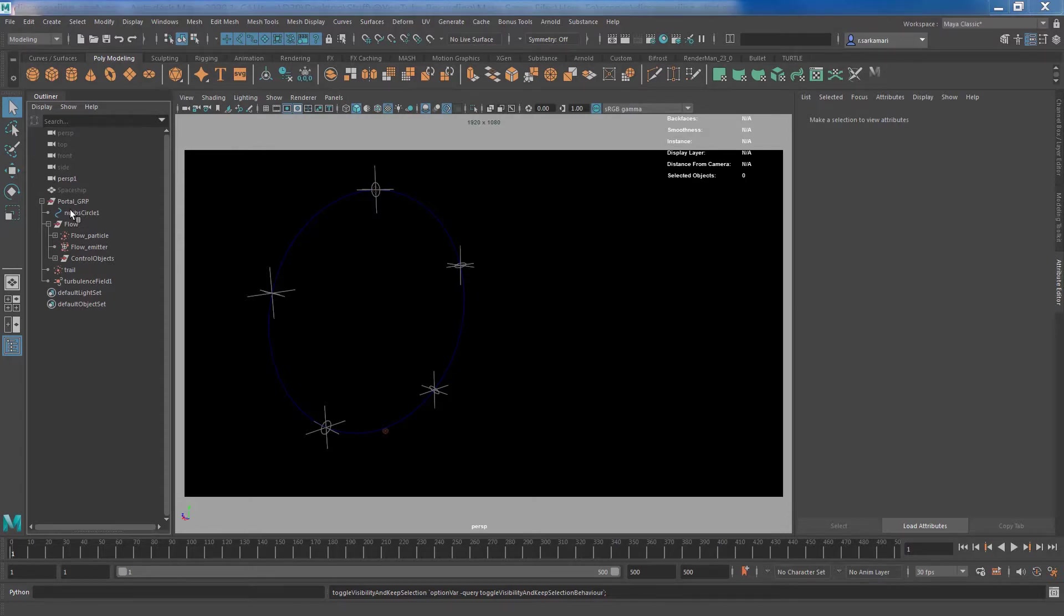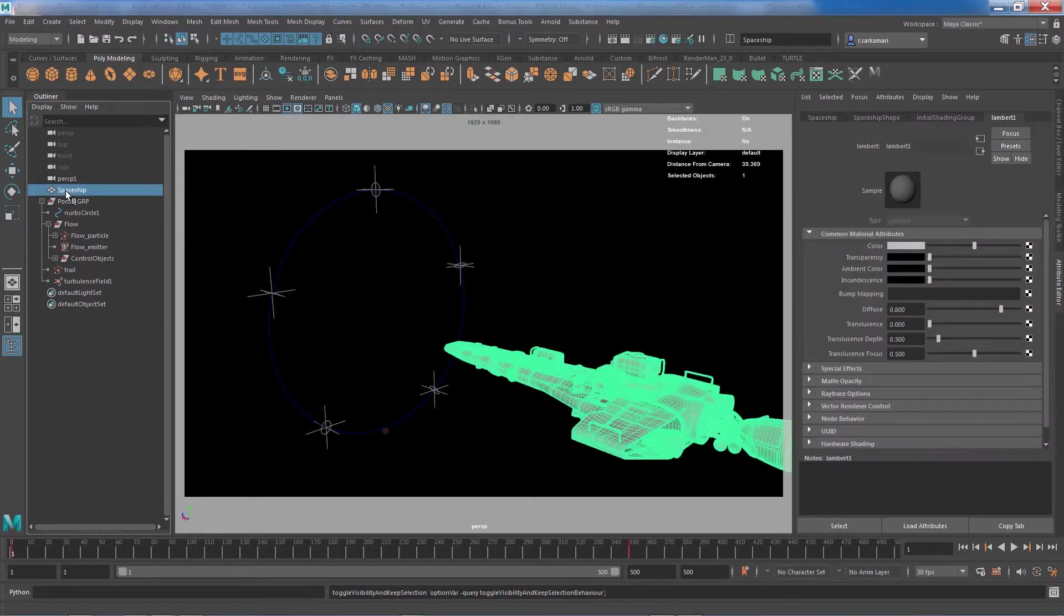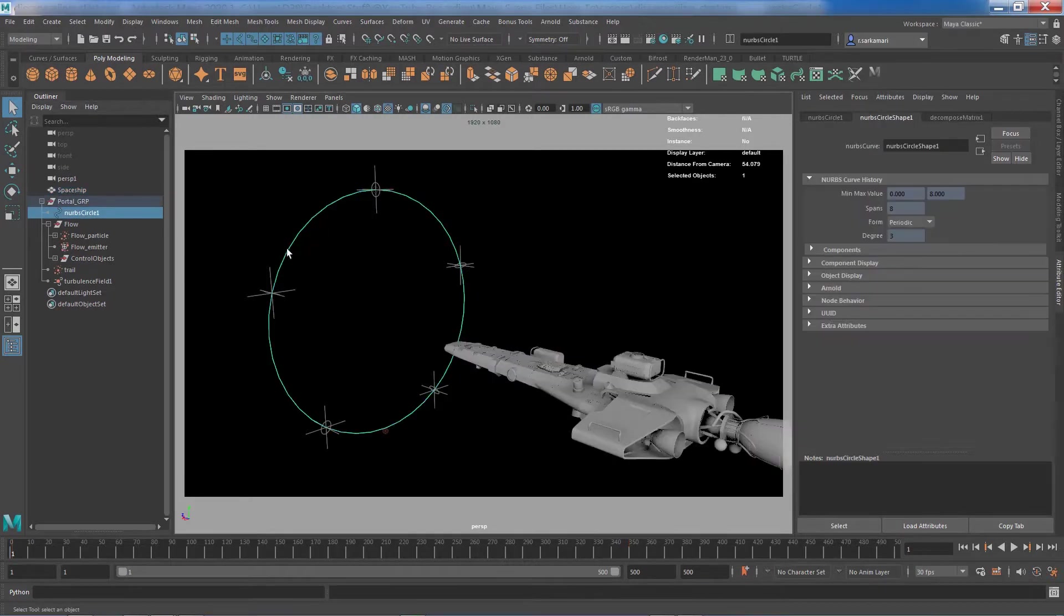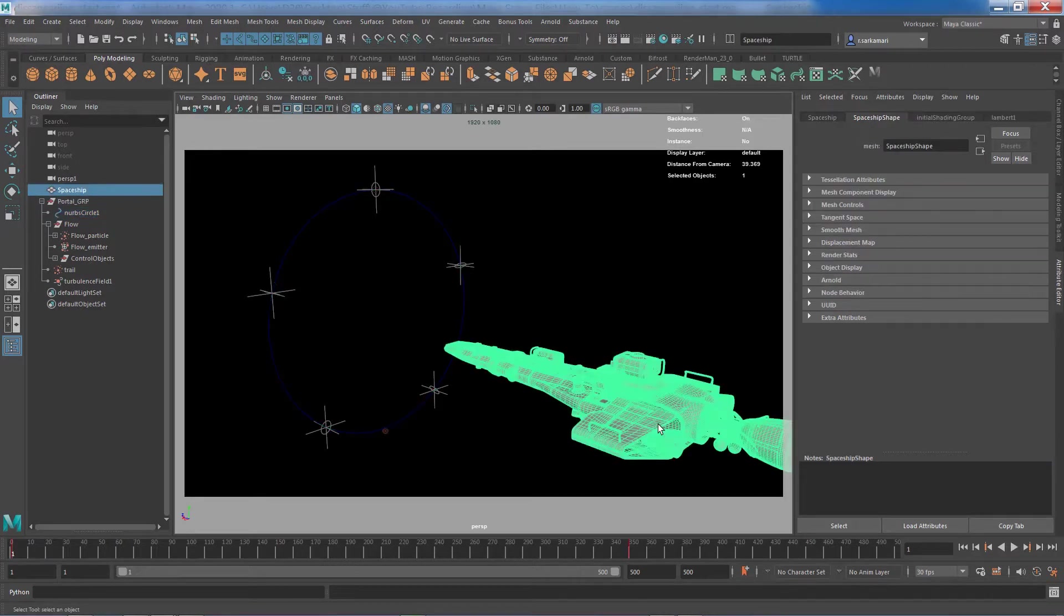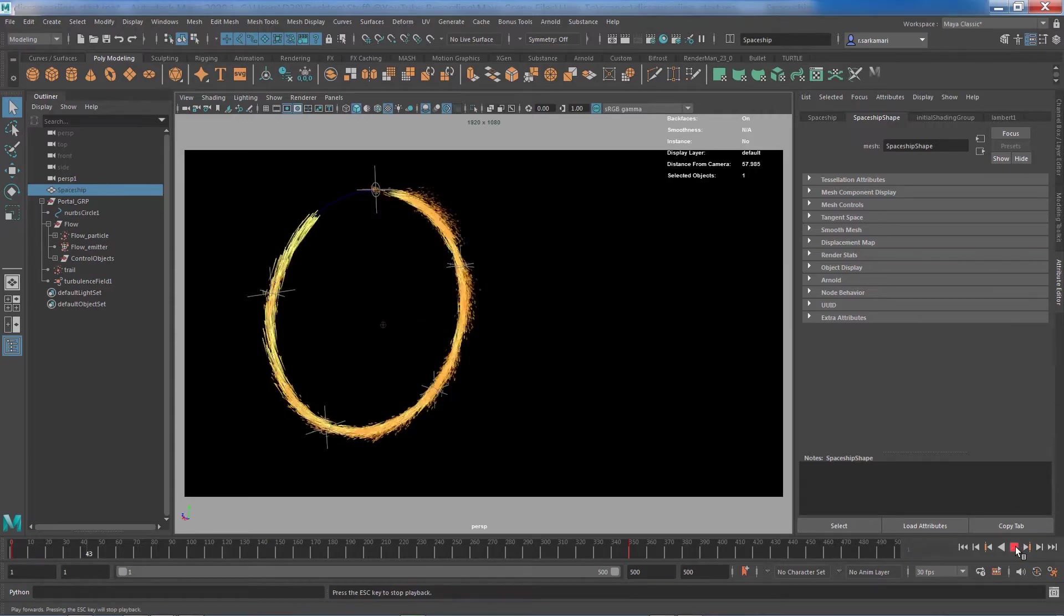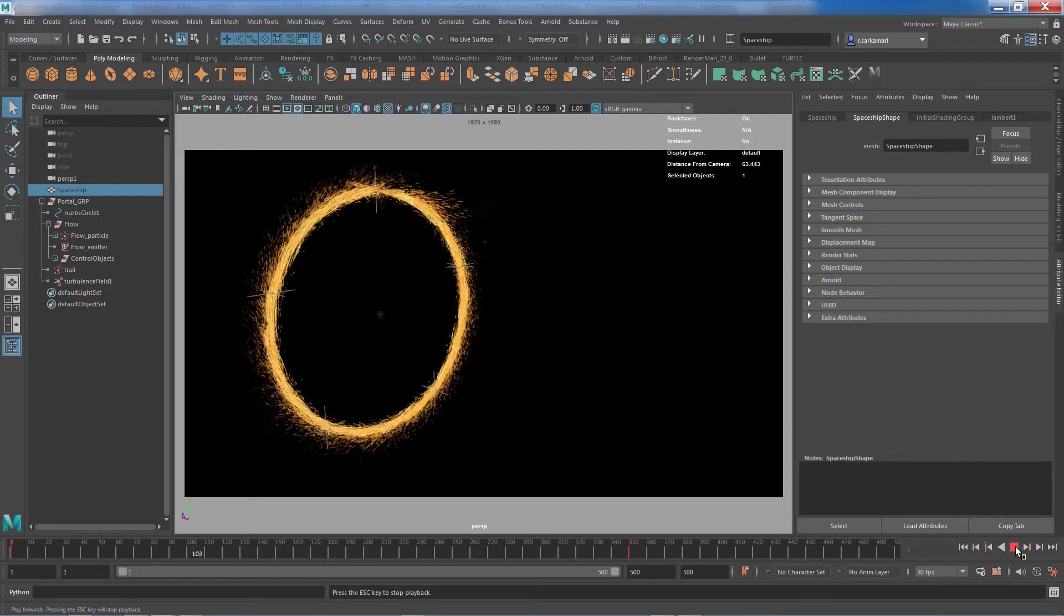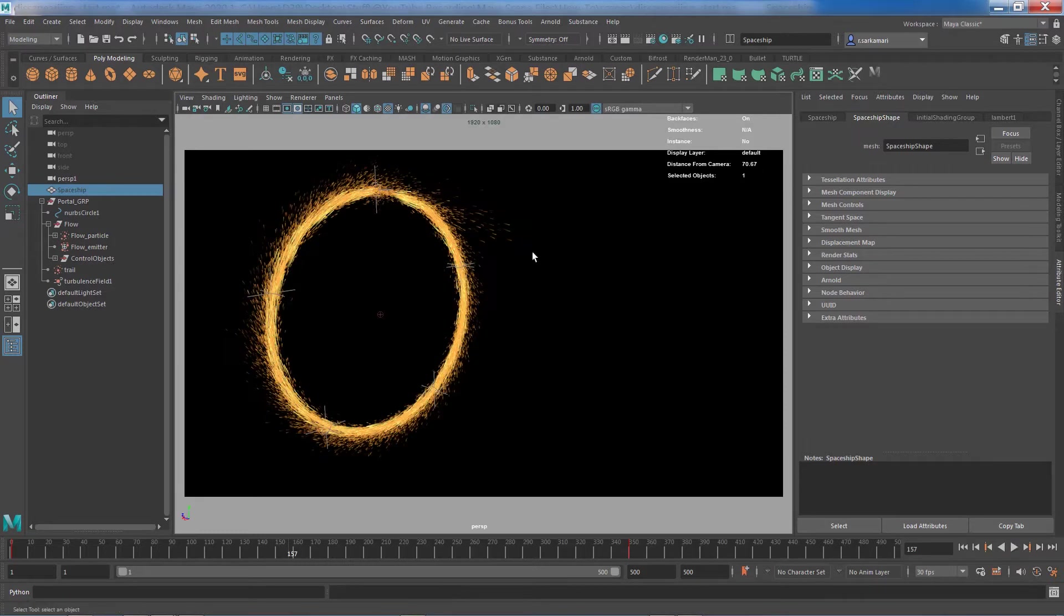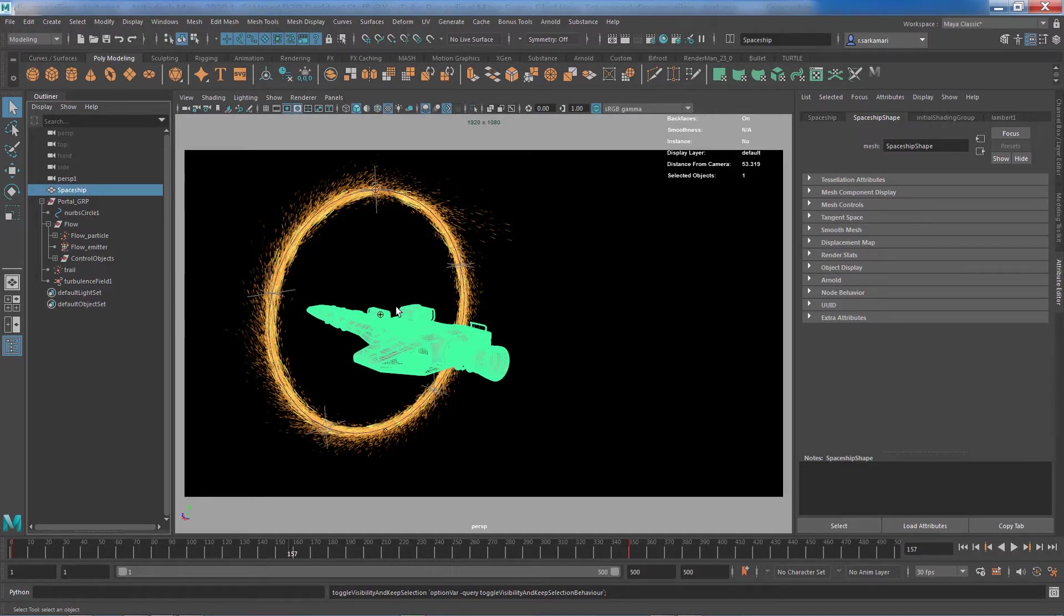So for us, object A is the spaceship and object B is the portal that I demonstrated in one of my videos. So if I go ahead and turn off the visibility of my object A, you can see I have a simple portal using Particle System in Maya, and I would like this spaceship to go through this portal and vanish as it goes through.